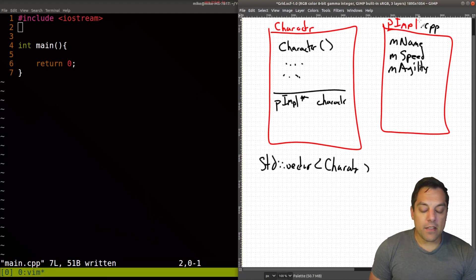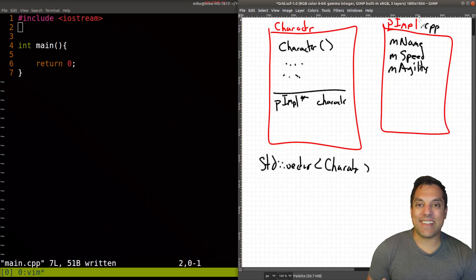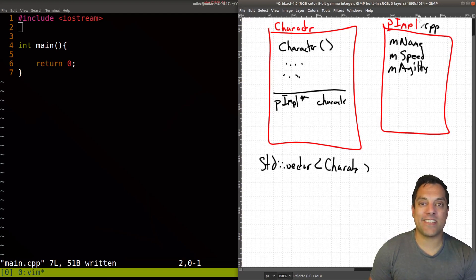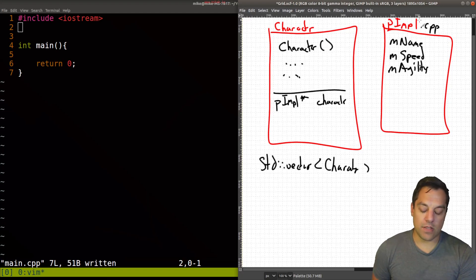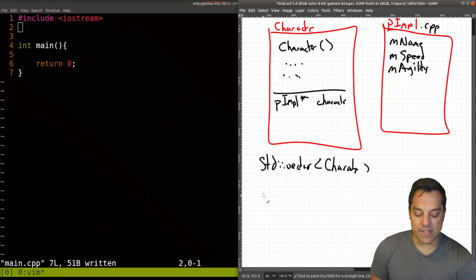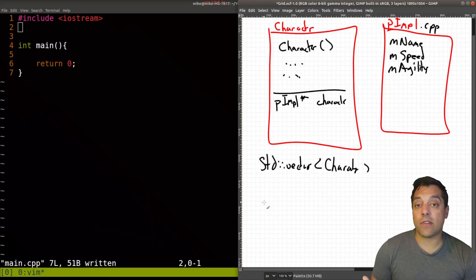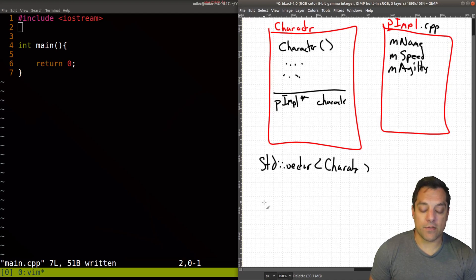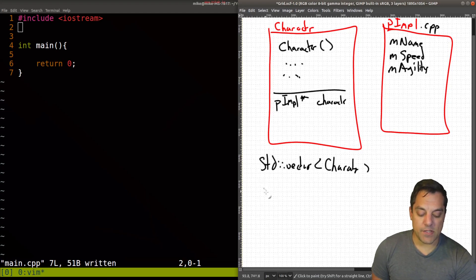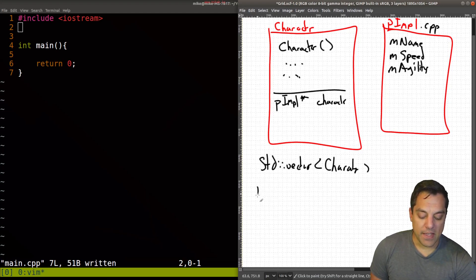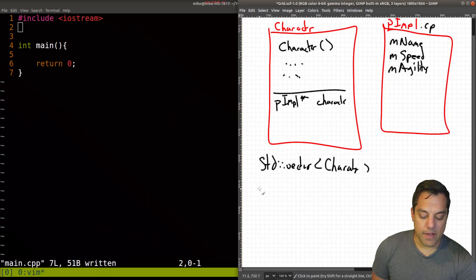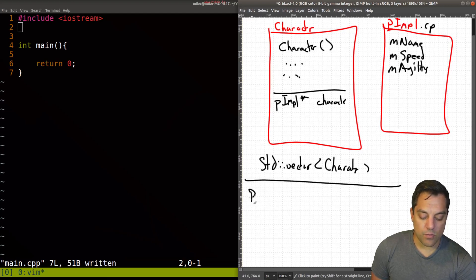The other one that I really like using, and again, can sort of future proof your code is passing in structs of options. So let me go ahead and give an example. Let's say that you have some free function that you're writing, for instance.